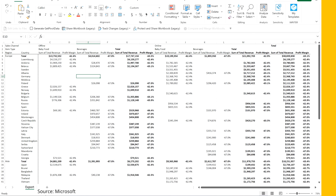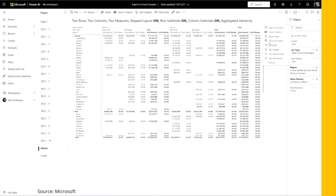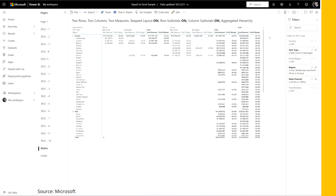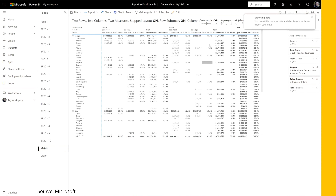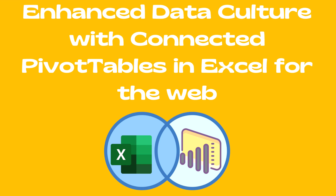Microsoft is rolling out this feature for public preview in different stages, but you can experience it in the upcoming weeks.